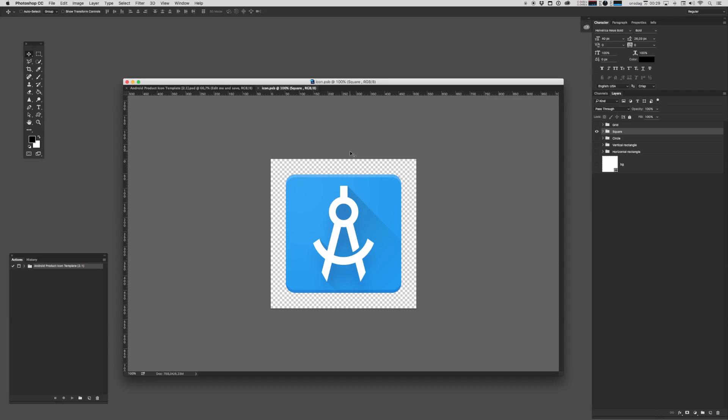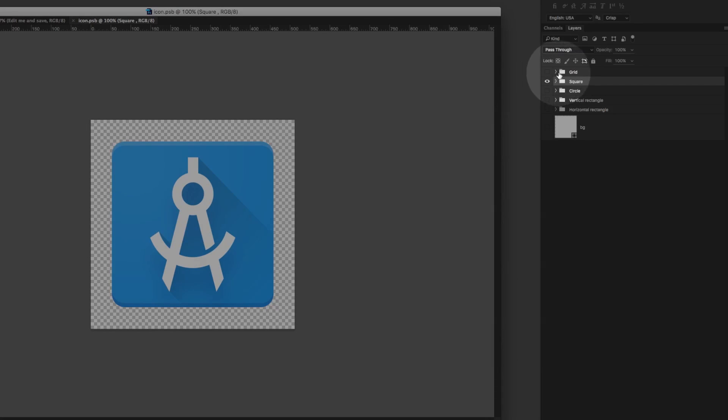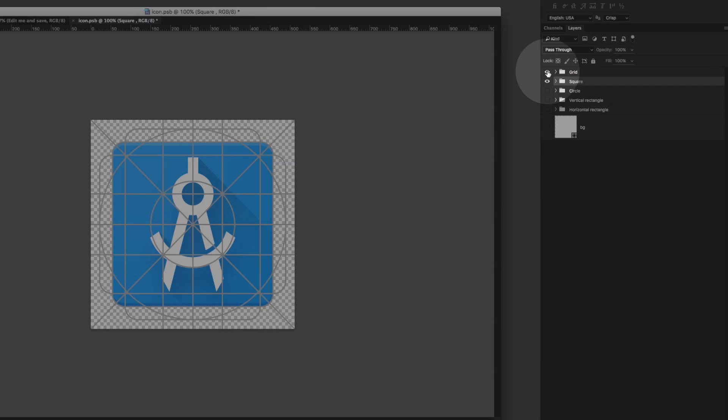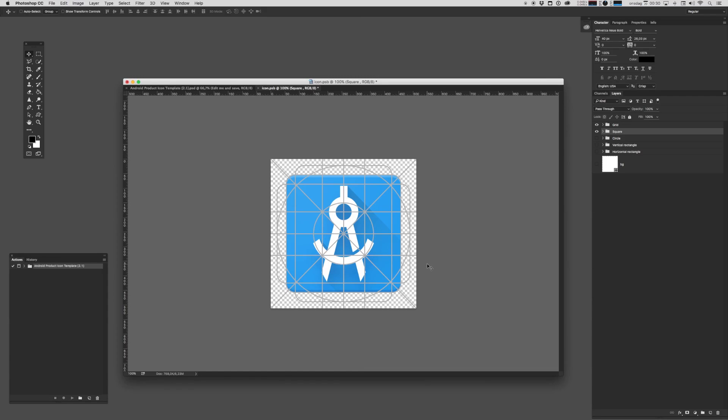There's a bunch of neat little building blocks that comes bundled with this template. Let's just quickly look at some of them. First of all we have a folder here called grid. Enabling this shows you what Google calls their keyline shapes. This is a grid of the basic shapes that Google proposes that you use for your product icons.